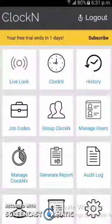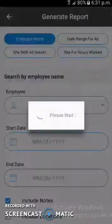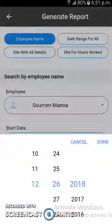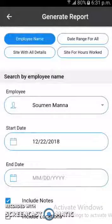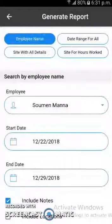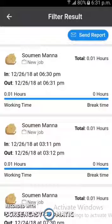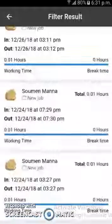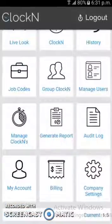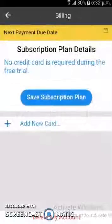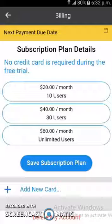There is a history section from which the user can view previous clock-in and clock-out details. From the generated report section, a particular employee's report can be generated — the user selects a start date and end date, then clicks the search button. The report shows the employee's in time, out time, total working time, and total break time, all together. From the company settings section, the user can manage their profile and company settings. There is also a billing section for which the user has to subscribe, using the Stripe payment gateway.